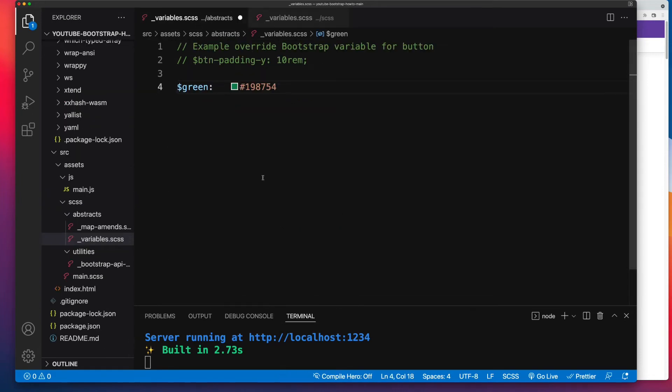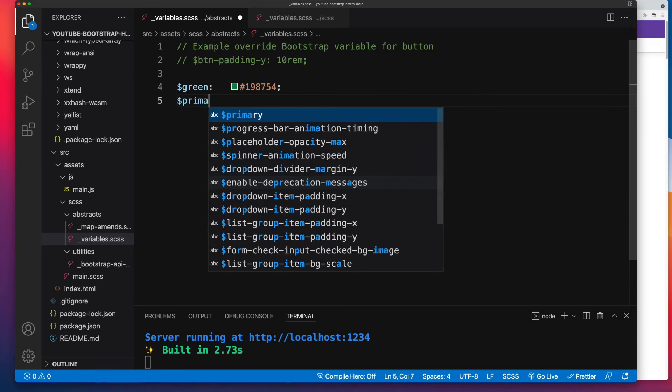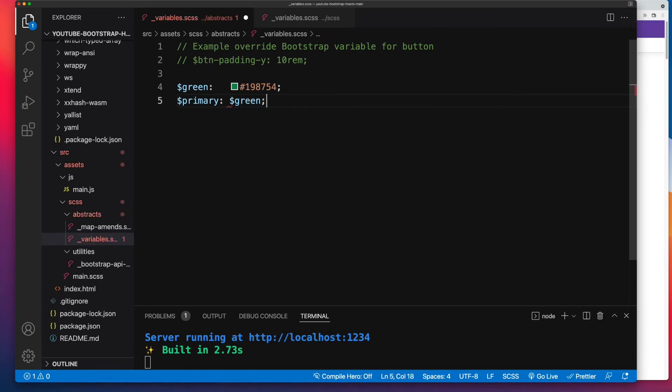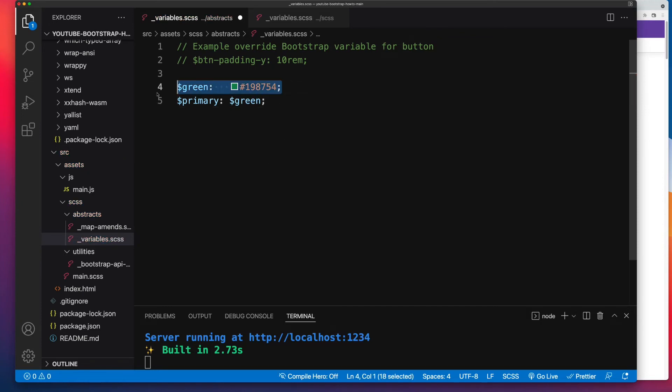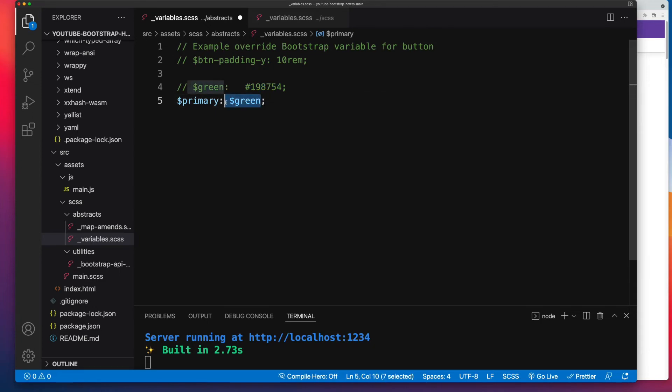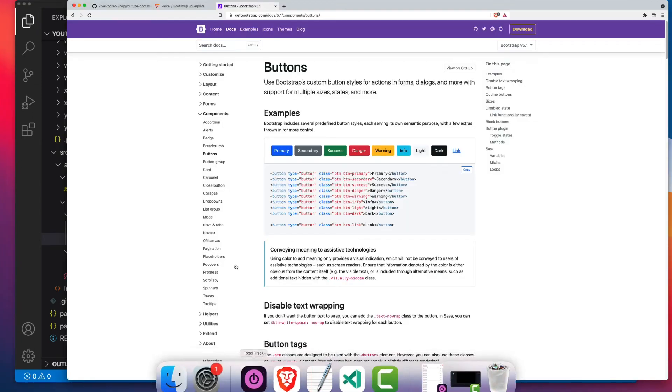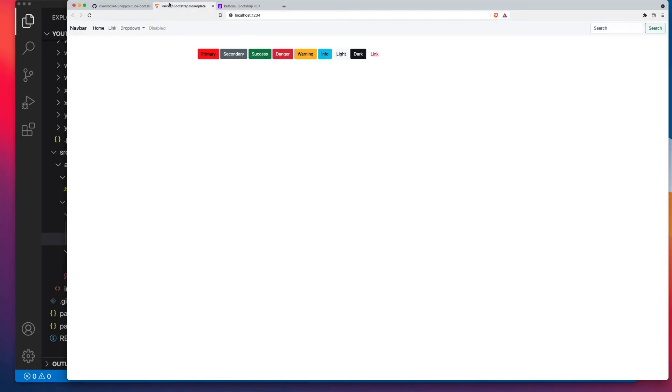So we do that first, and then it's the same process as we've just done, except this time we're going to target primary, and we'll set it to the value of green. Now, if you don't have this, what's going to happen is the compiler will throw an error because this green doesn't exist. All right, save our changes, and now on the front end, our button will be green. There you go. Nice and easy, right?